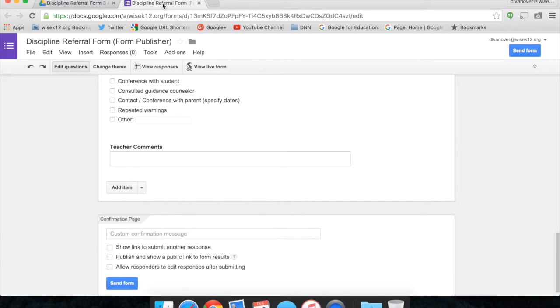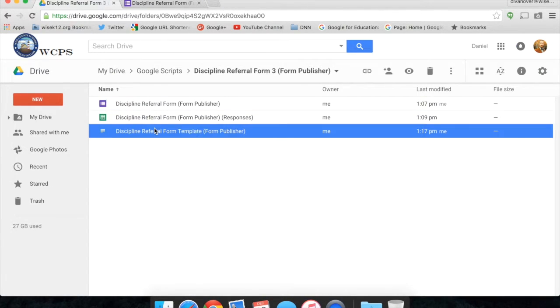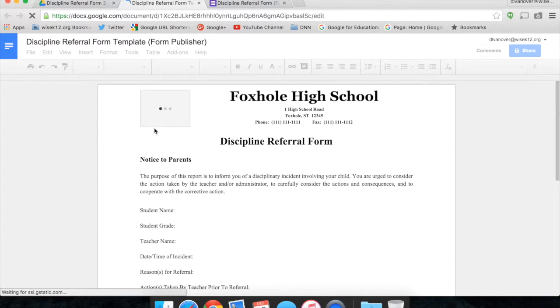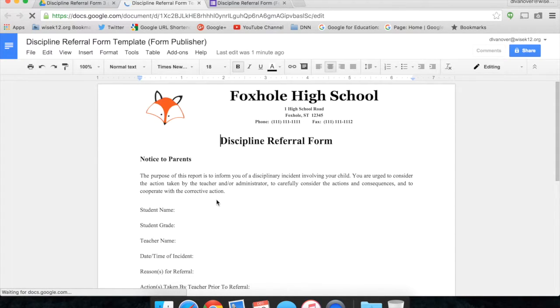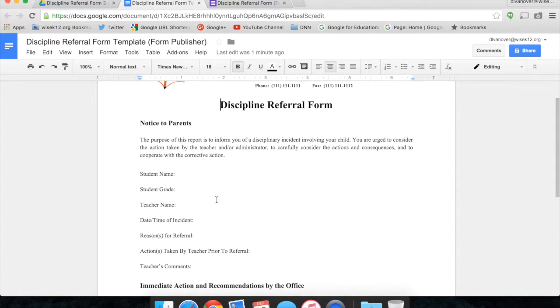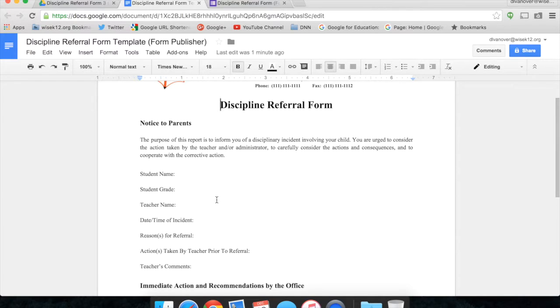I have also created a Google Docs template that Google Forms Publisher will use to create new documents from each submission. You can start out with a template and create a Google Form from that template, or you can start out with a Google Form and create your template to match the Google Form. It is totally up to you how you want to start out, but the end product has to be a template and a Google Form that coincide with one another.